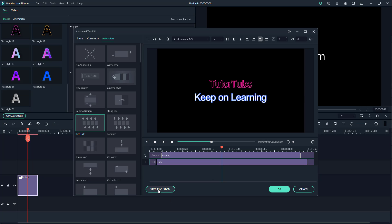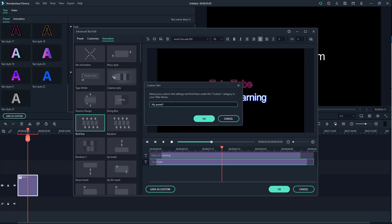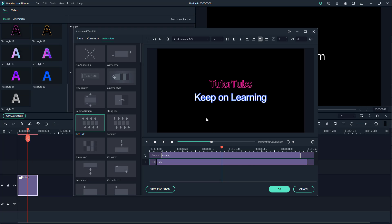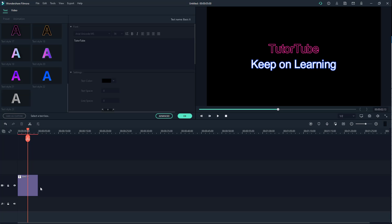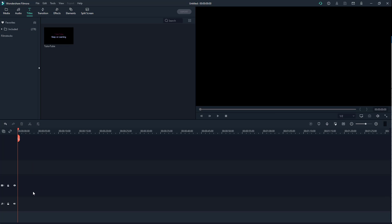Now I want to save this out as a custom preset. To do that, I'm simply going to click on 'Save as Custom' — it asks me to give the preset a name. I'm going to type 'Tututube' and press OK, and OK again.